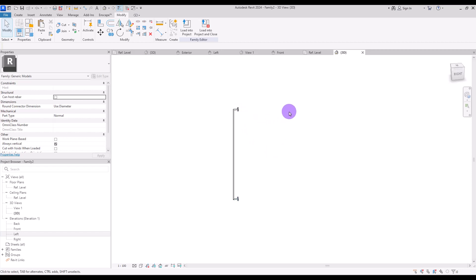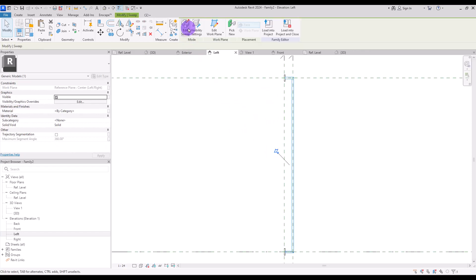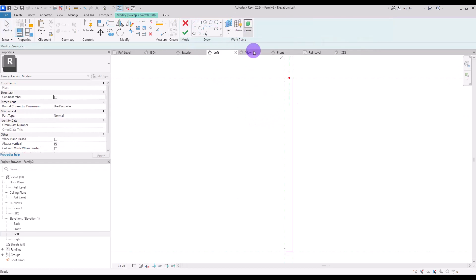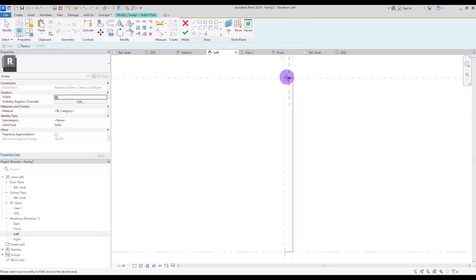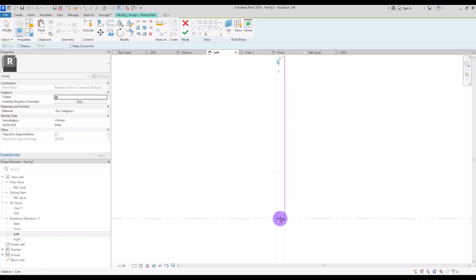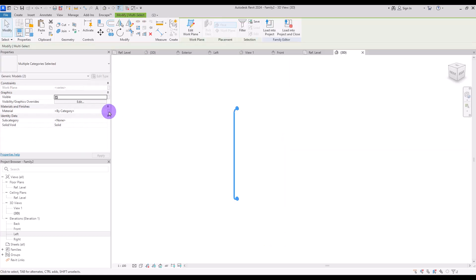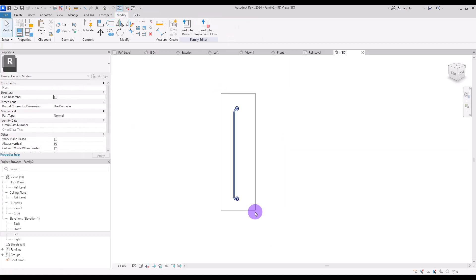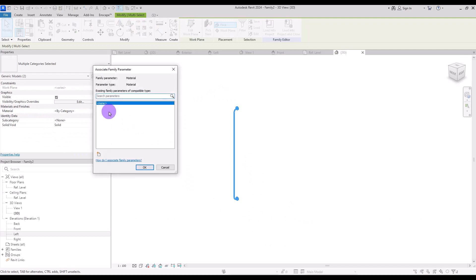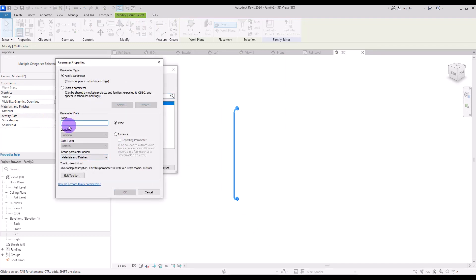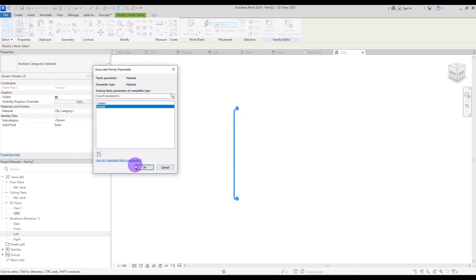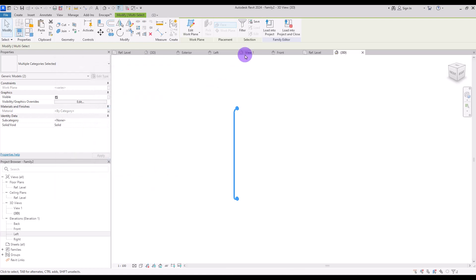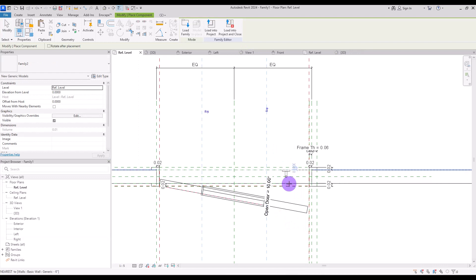I think if we add fillets to these parts it will look much better. Select it and go to Left view — in the Sketch Path create fillets for this part and another one for here. Select all parts and create a parameter for their material — let's call it Handle. Now we can load it into our door family.